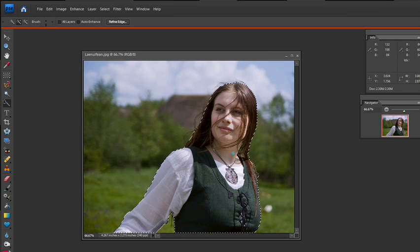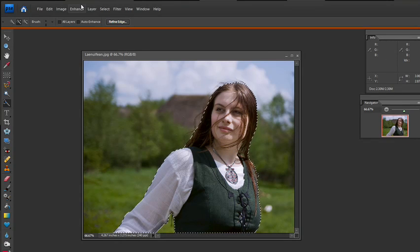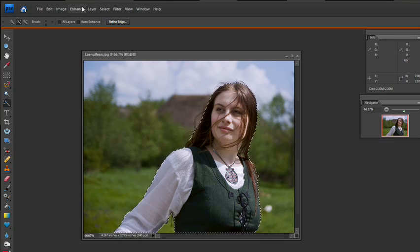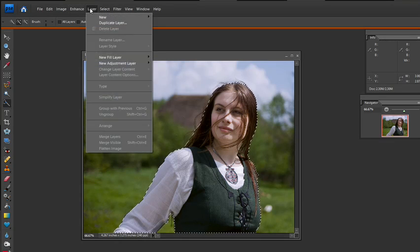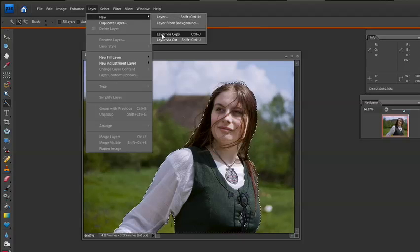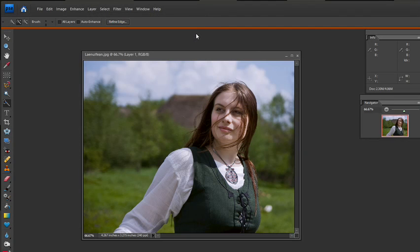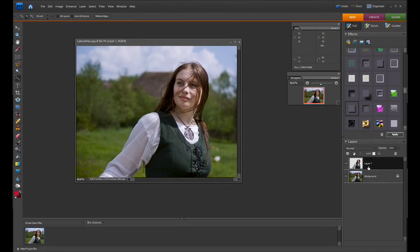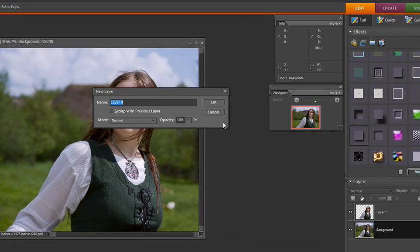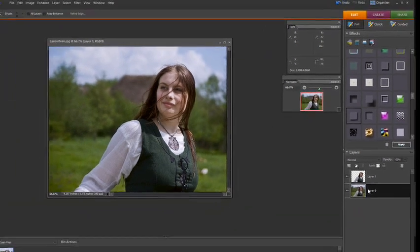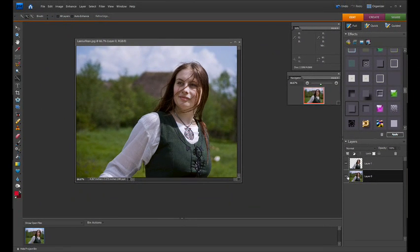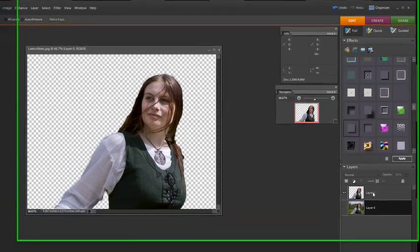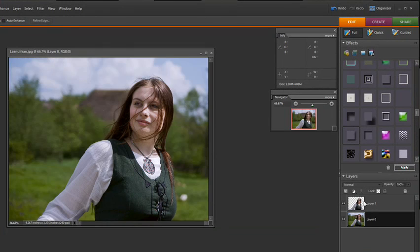Alright, now that I have her selected, I can use the command or control J. If anybody's ever wondering what that is, it's layer, new, layer via copy. That is your control J here and we're going to make a new layer here. Next thing I'm going to do is I'm going to unlock this layer which we normally do by clicking it, double clicking it here and selecting OK. So now we have her and we have a just a picture of her without the background on it and that layer.